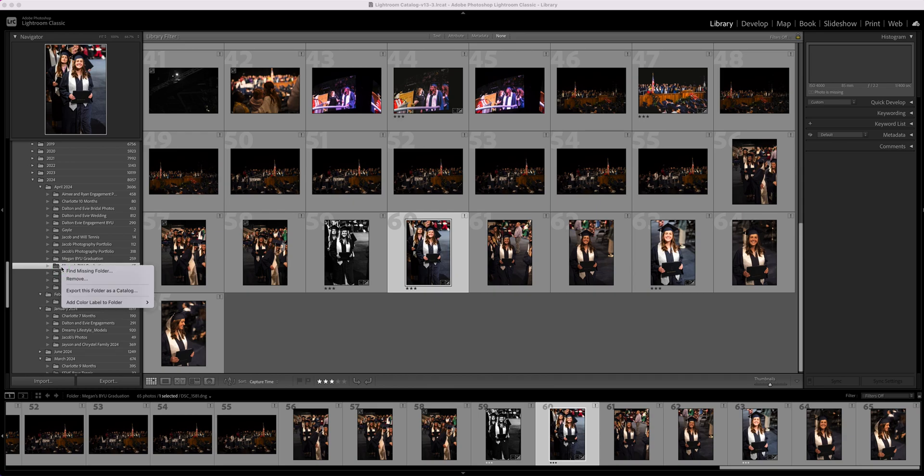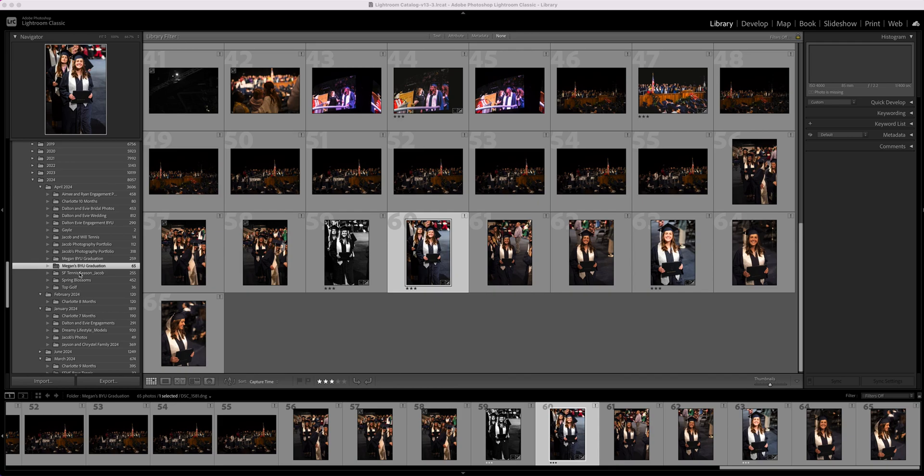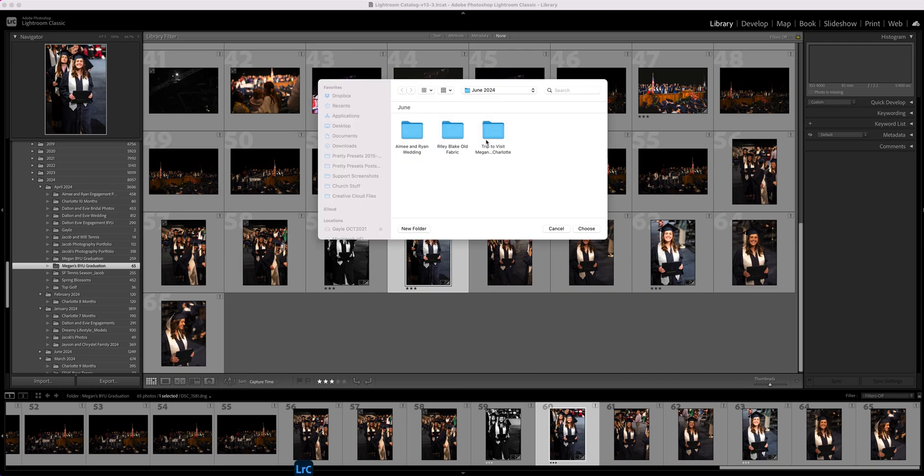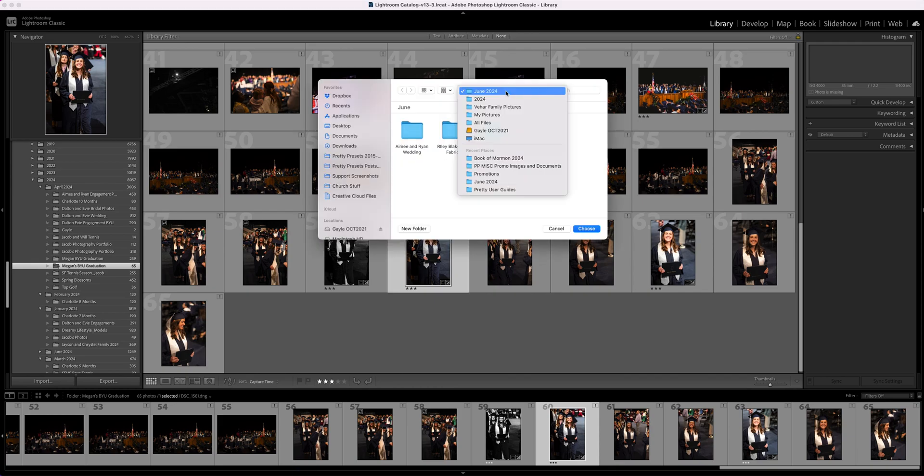If I right-click here, it will give me an option to find missing folder. I'm going to click on this and it's going to open a Finder window that will allow me to look for where this might be.